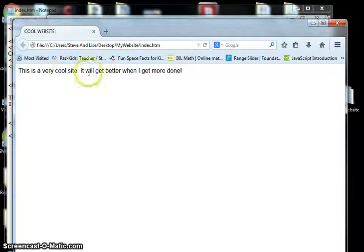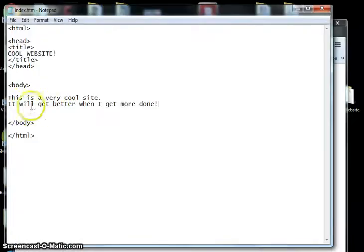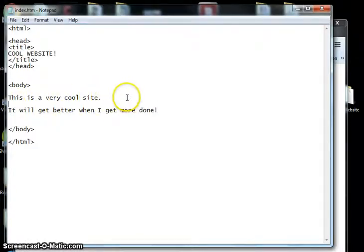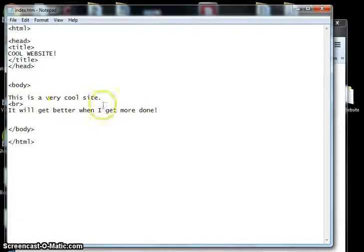If you notice, this is all written on the same line, even though in HTML it's on different lines. So if you want to actually space things out, we use other tags. So br will make a break or a hard return.